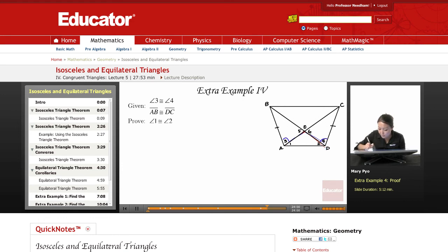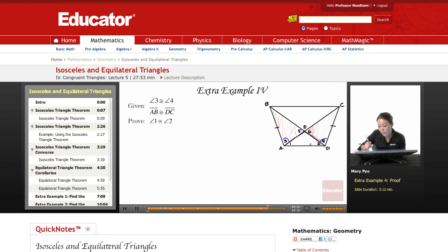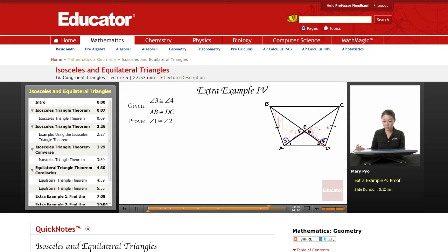These sides belong to these triangles. I can't directly say that these sides are congruent, but if I prove that the triangles are congruent, then I can say that these sides that belong to those triangles are going to be congruent because of CPCTC — and then I can say that these angles are congruent.